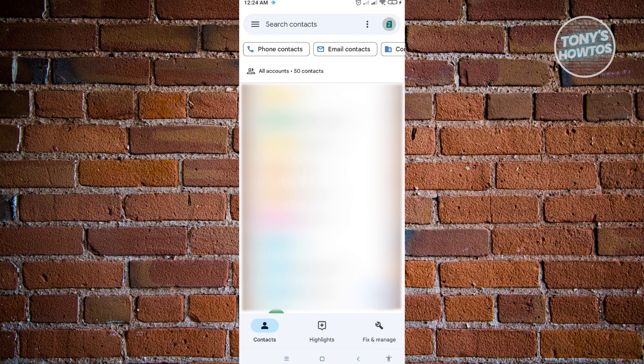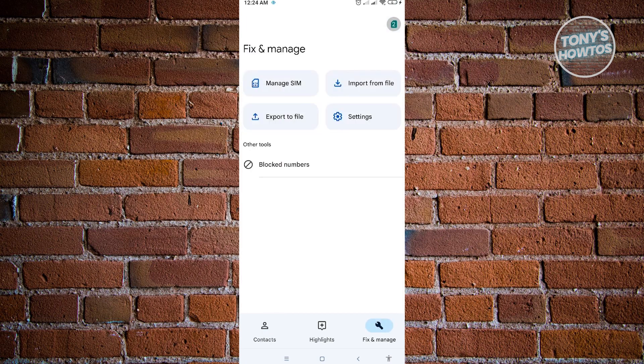What we need to do is go to fix and manage at the bottom right of your screen. And from here, we want to select manage SIM.